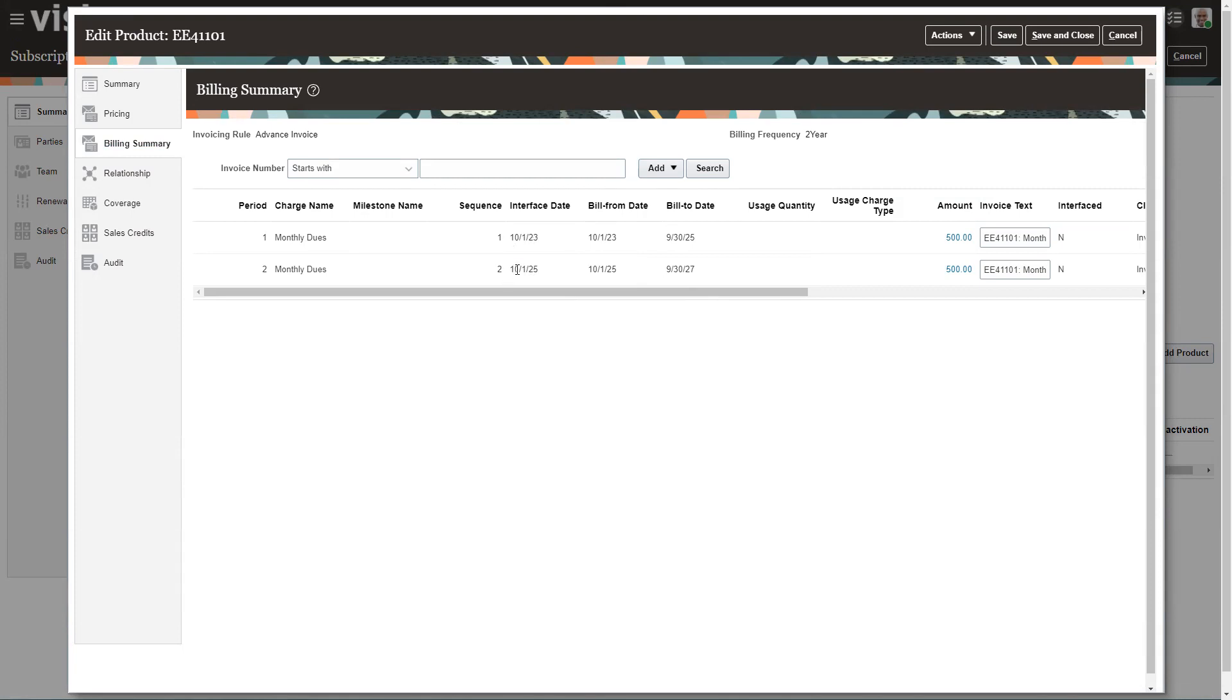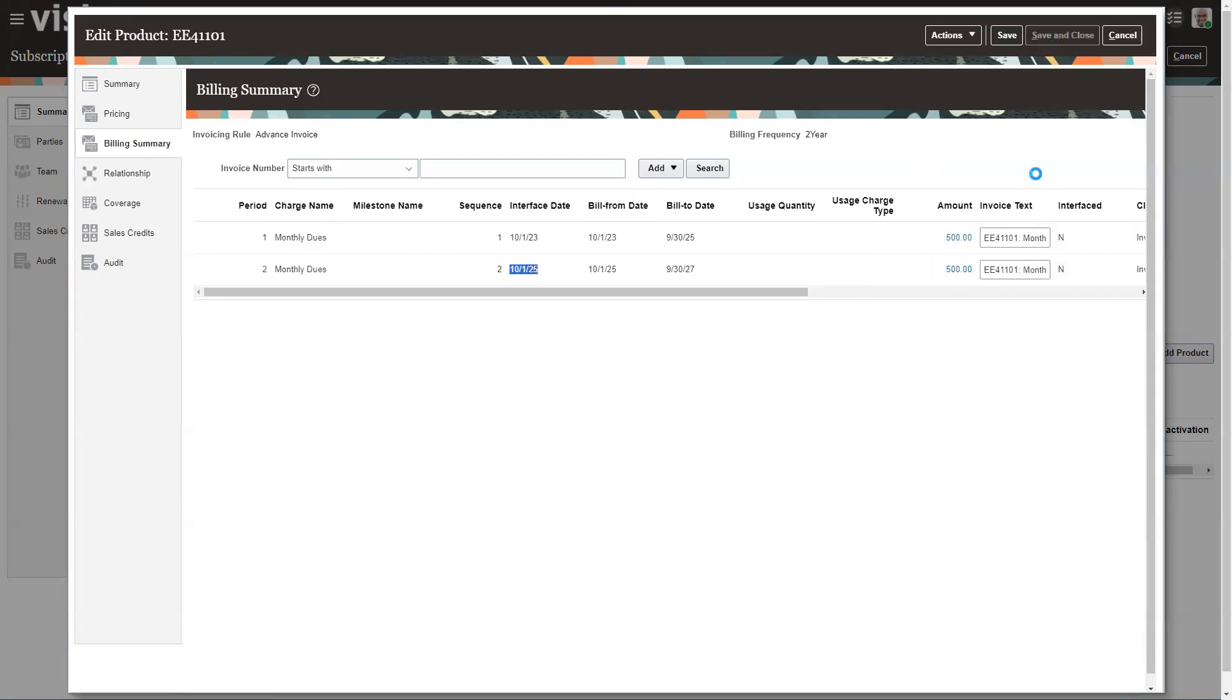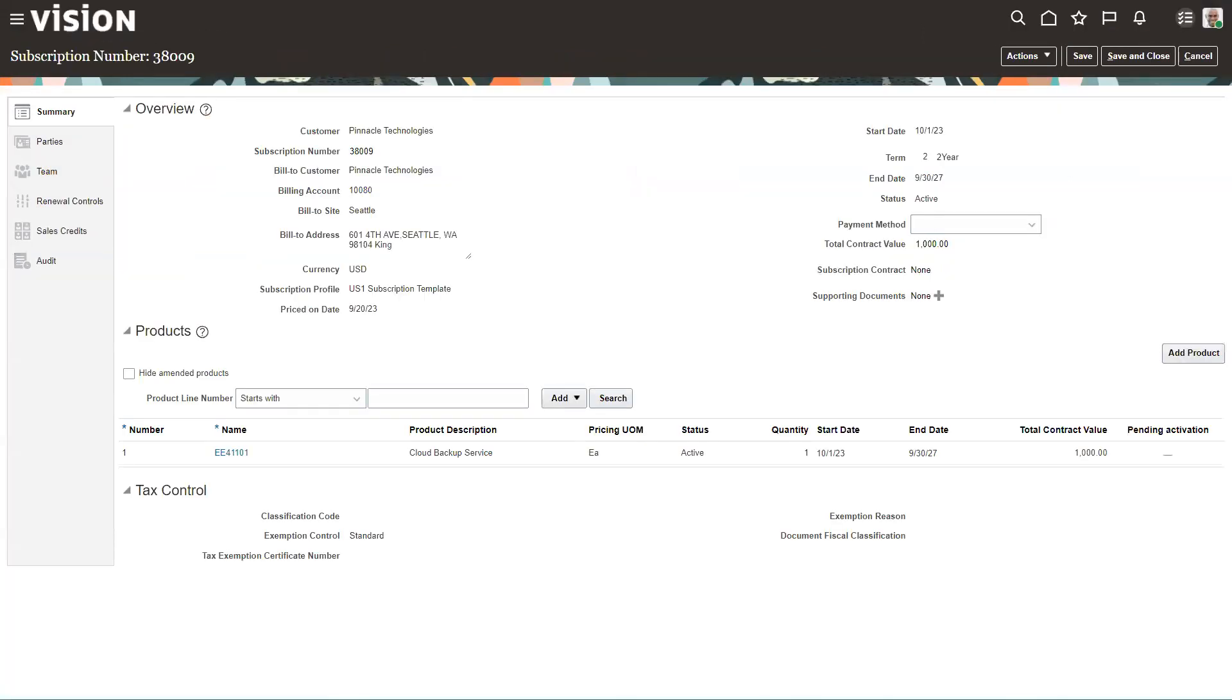So the first one will be billed on October 1st of this year when this contract starts. The second billing will happen October 1st in 25, which is two years from now. So this is how you set up different timeframes, especially if you have clients that want to be billed more than quarterly, monthly, or annually. But you can set up these longer timeframes in the system. So hope that was helpful.